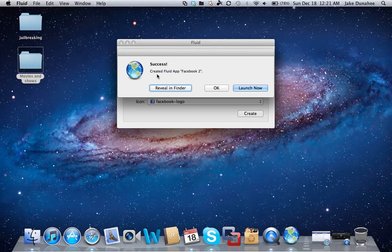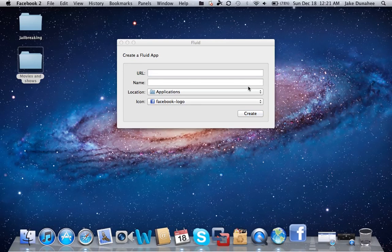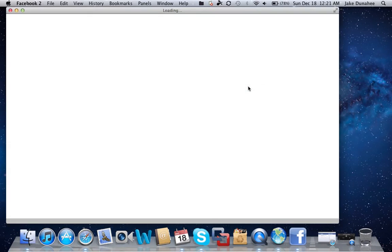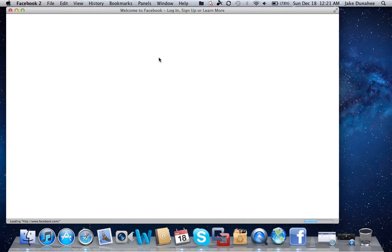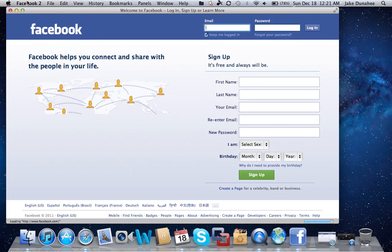Success! Created Fluid app Facebook 2. You can either launch it now or click OK. I'll launch it now. See, every time you open that app, you can just quit...